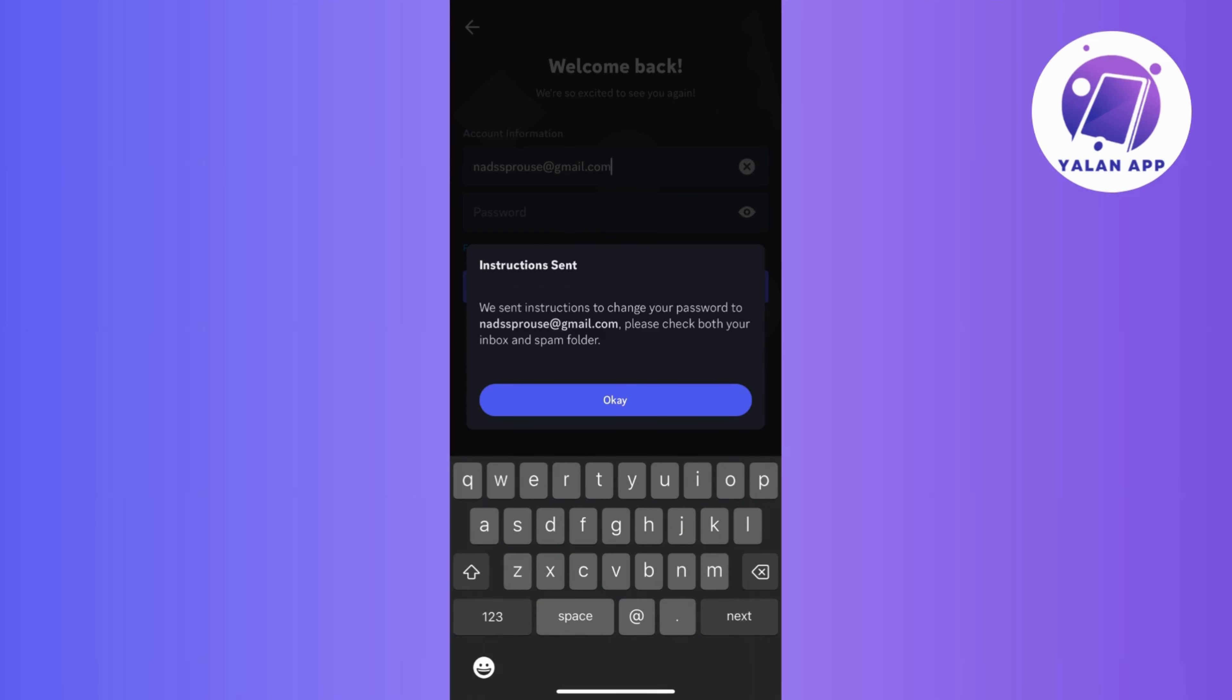Discord will prompt you for the email or phone number linked to your account. So go ahead and give them the details and get ready for a verification code that they will shoot over via email or SMS.